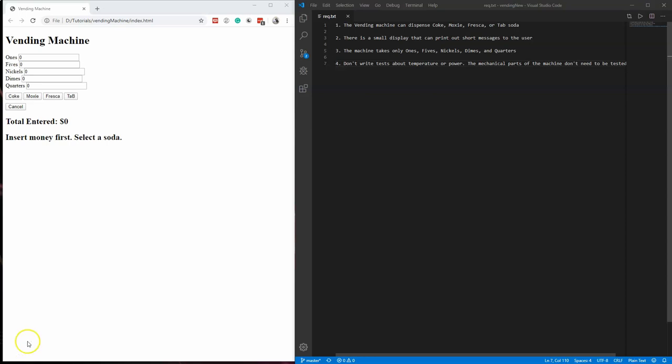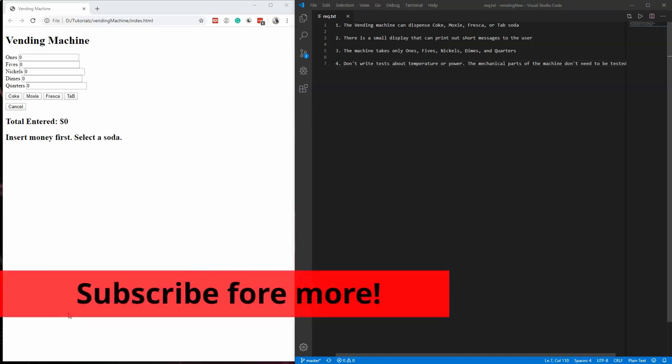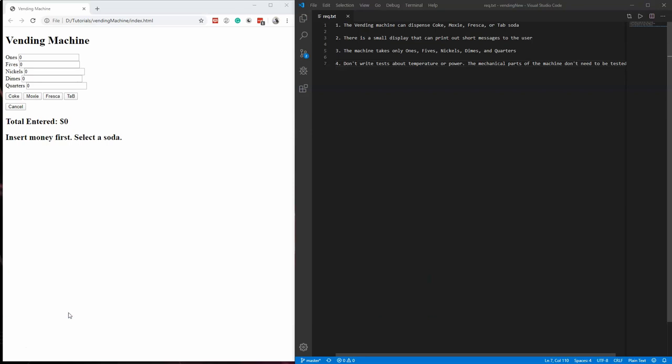Hey guys, this is Jason with Glitch in the System. We're continuing our journey working on this vending machine app. Basically, I got a request from a manager I was applying to — he asked me to write test cases for a vending machine. I wanted to go above and beyond to really show my skills so I could push on salary and make sure the fit was correct based on what I knew and what he was expecting.